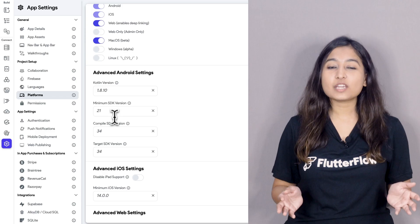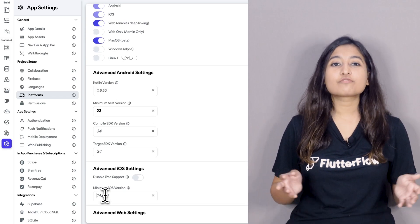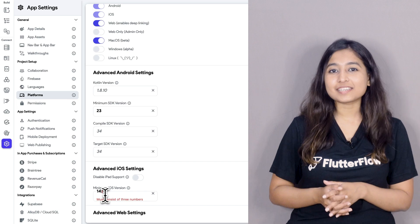Last but incredibly useful: you can now update the minimum SDK version for Android and minimum iOS version from the app settings. This ensures your app is compatible with any external package that requires a certain version, keeping your app up to date with necessary dependencies.